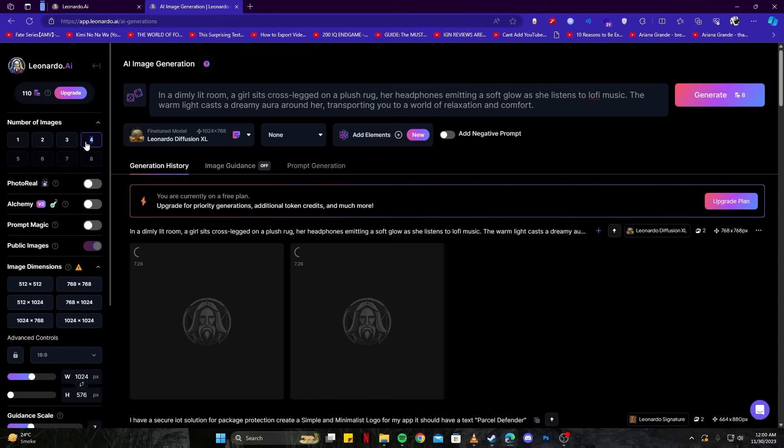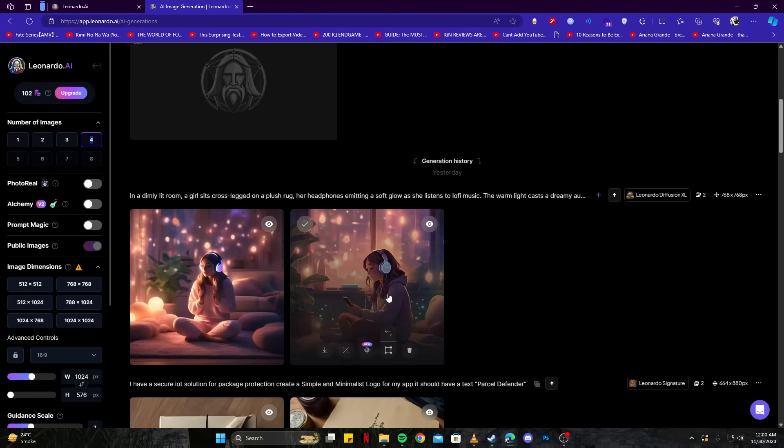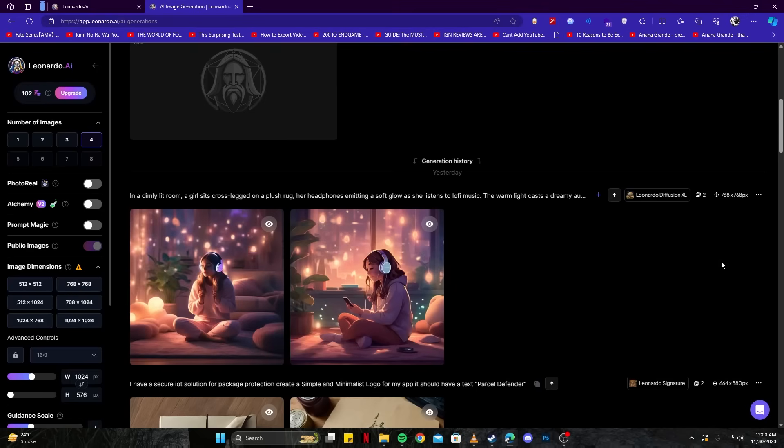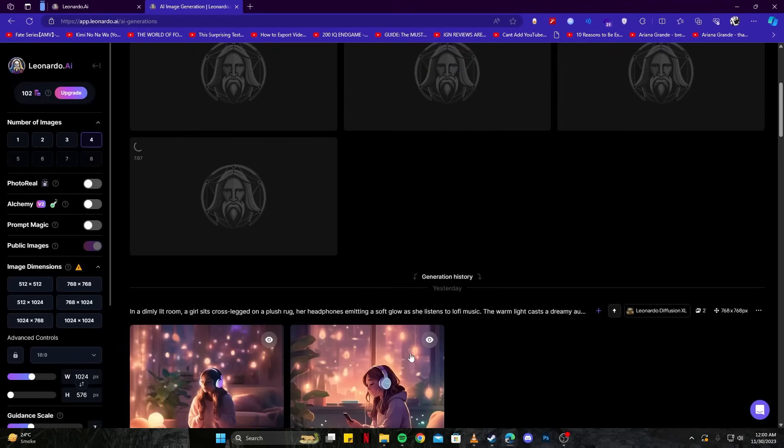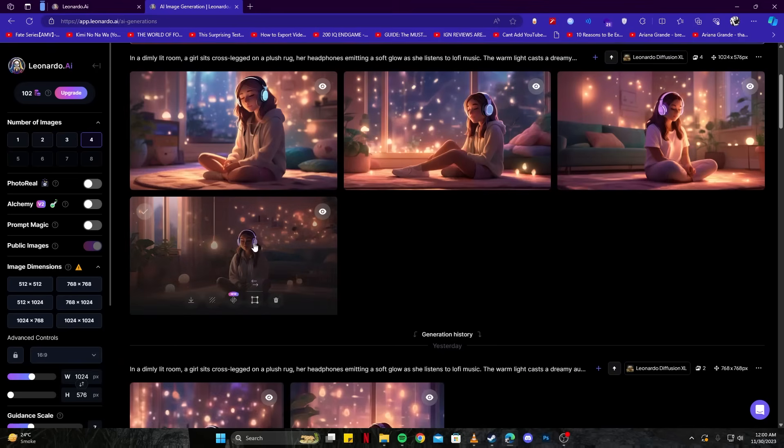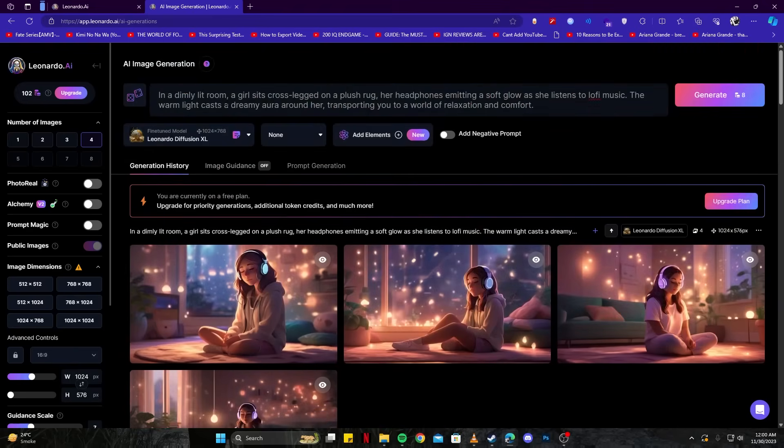We can have more number of images as well. Although we got good results, we need something in the landscape format, so I'm not going to use these. Here we have some images which we could choose from, but that is not looking the best. So we will change our prompt a bit.